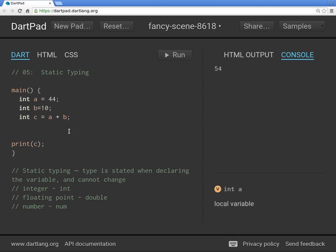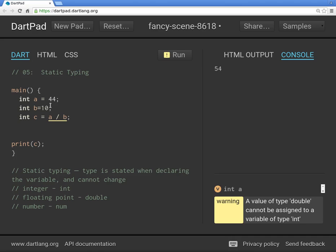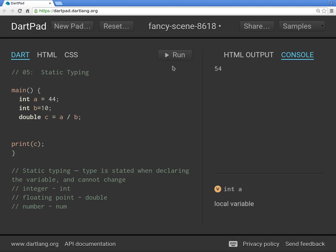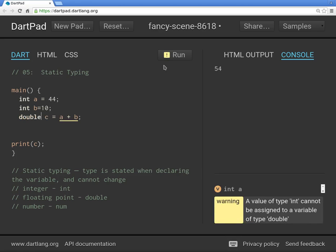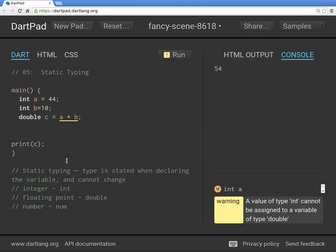What's `c`? It's 54. But what if you change it to division? Now there's a problem, because 44 divided by 10 equals 4.4 — a double. If you change `c` to `double` and use division, the result is a decimal: 4.4. It'll work but may give a warning that you're violating some rules.